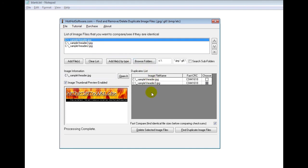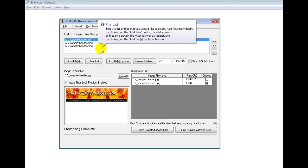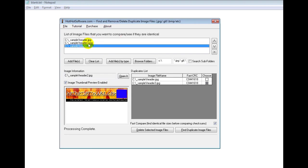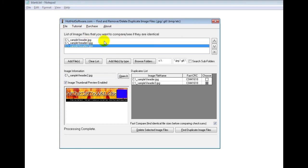So what I would do now, I had already run this but I'll show you anyways. I have these three images. Obviously the duplicates are header and header 3. Header 2 is unique.